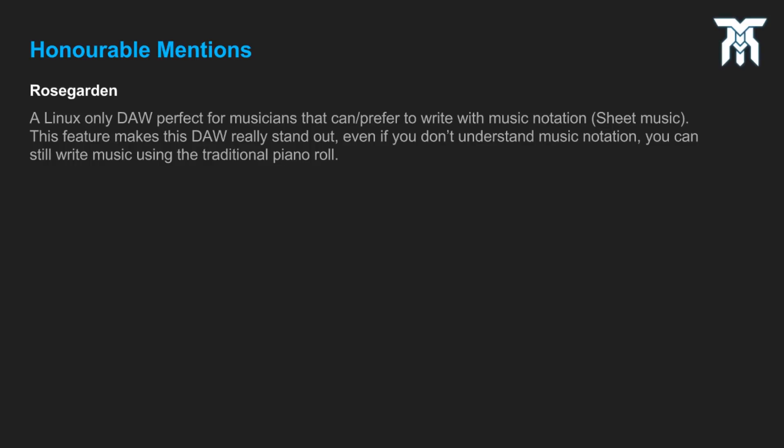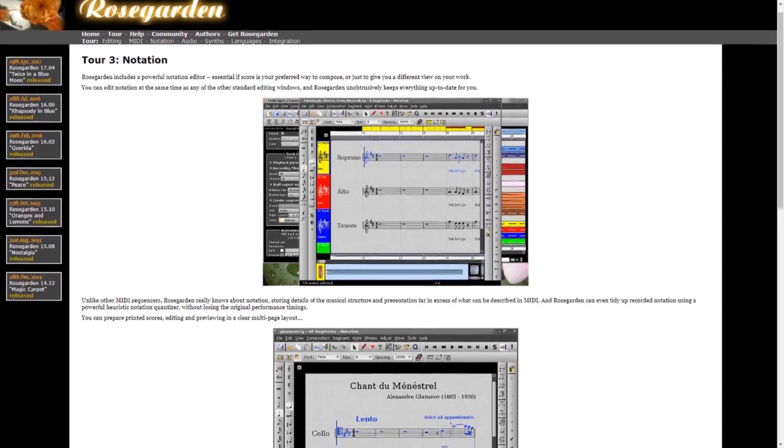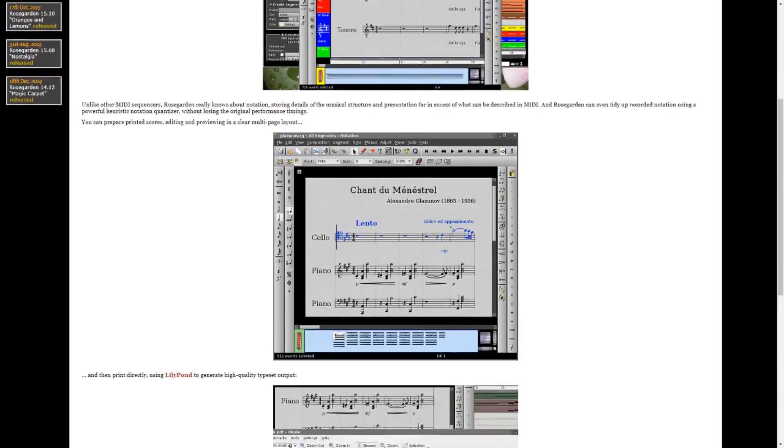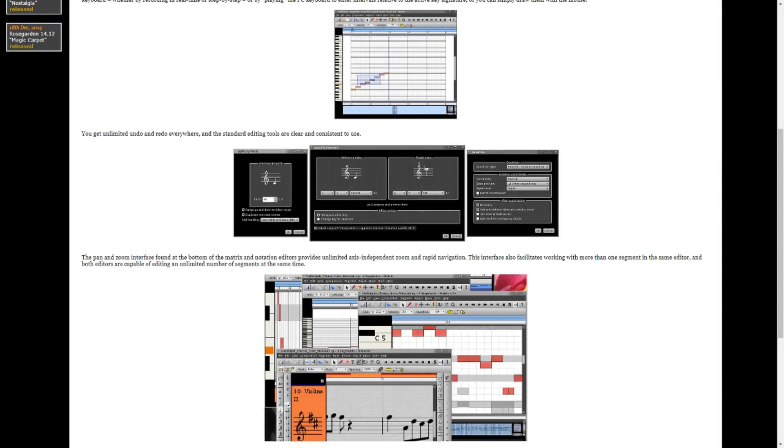If you're literate with sheet music or want to learn more about it and have access to a Linux computer, Rose Garden is definitely worth experimenting with. It comes with a notation editor, so you can actually write a song using sheet music or simply use the piano roll, which is the MIDI editor.